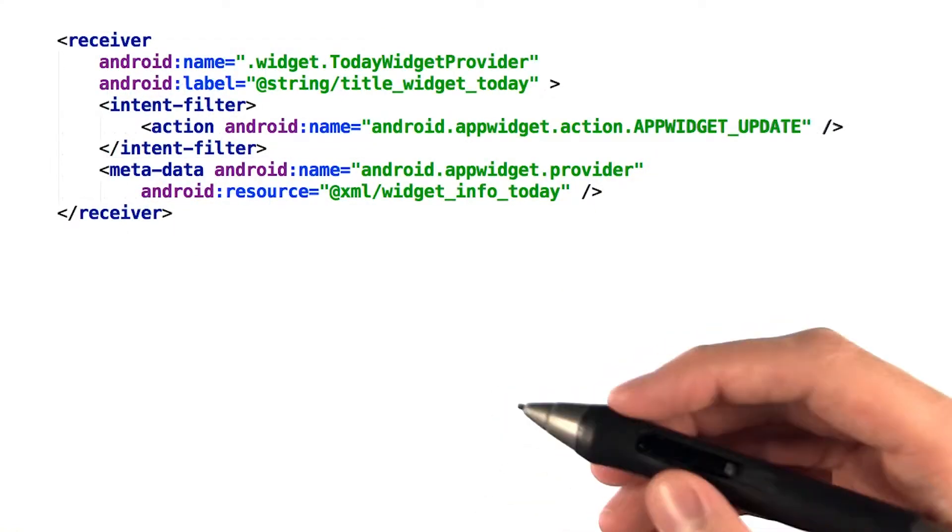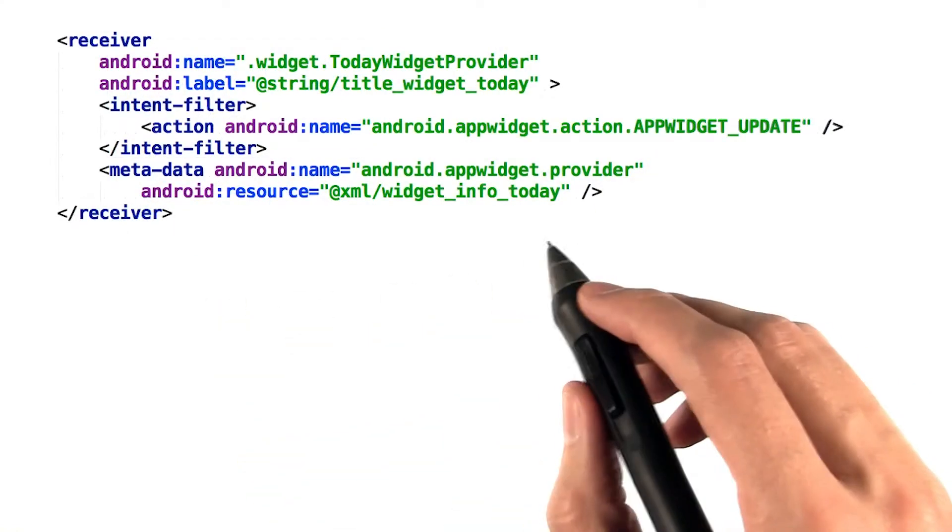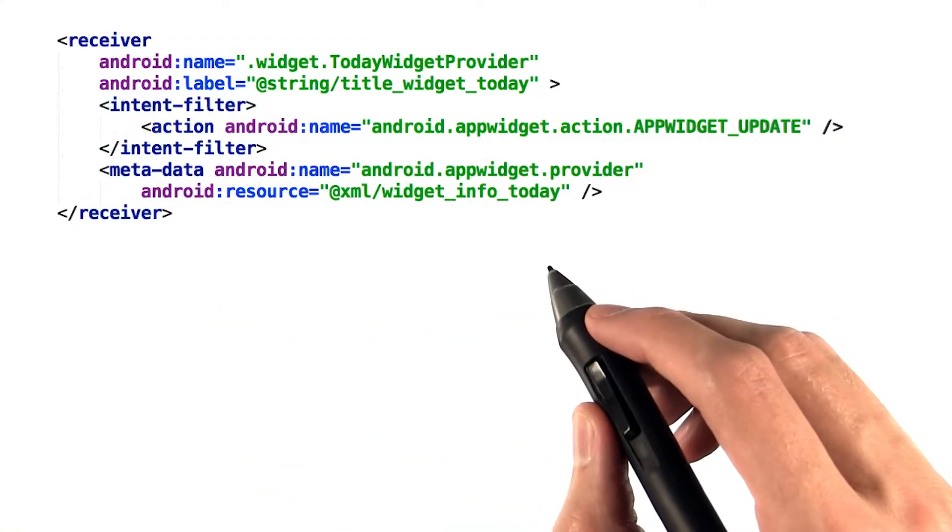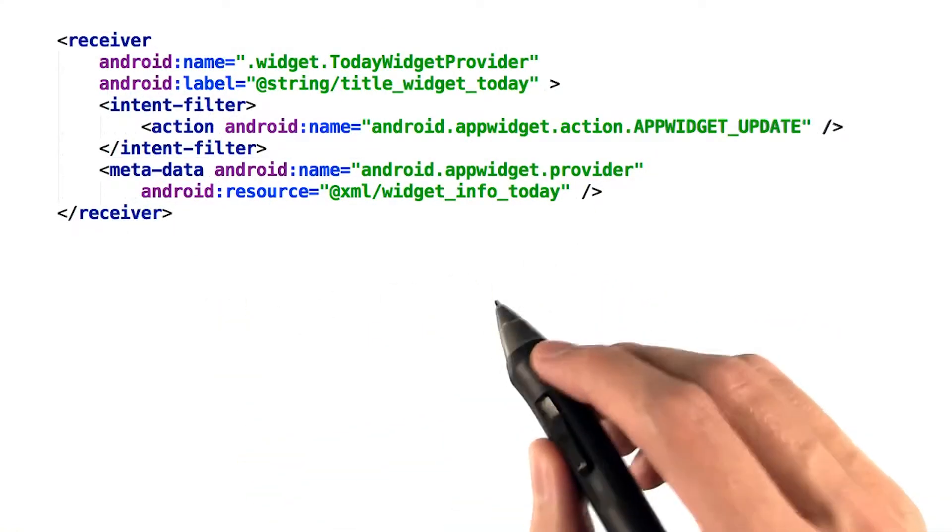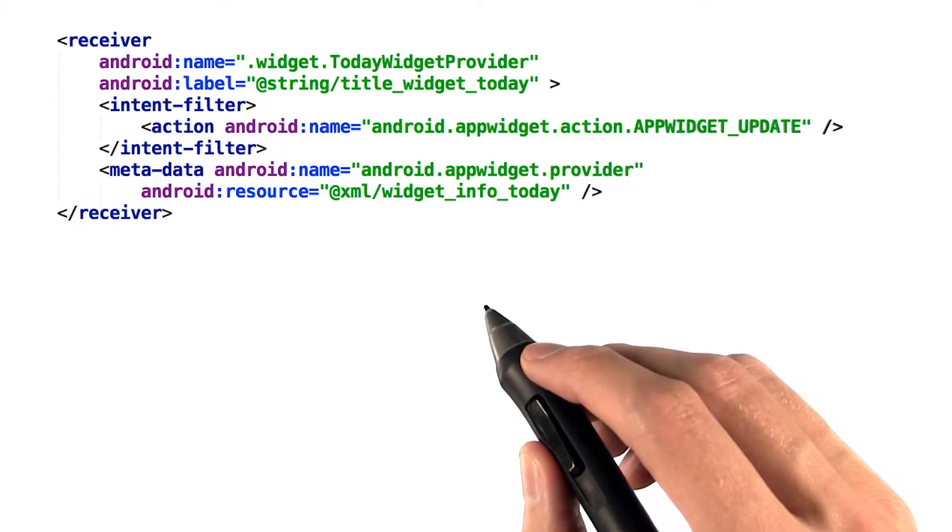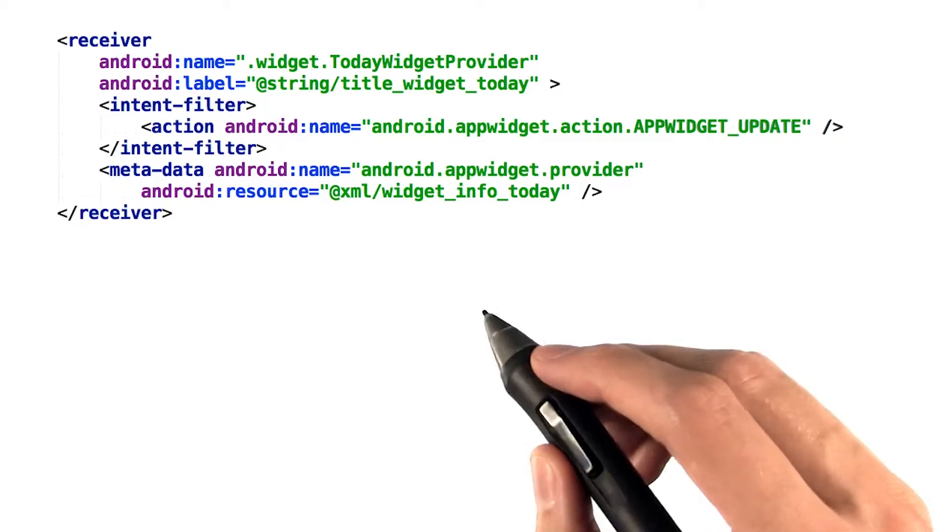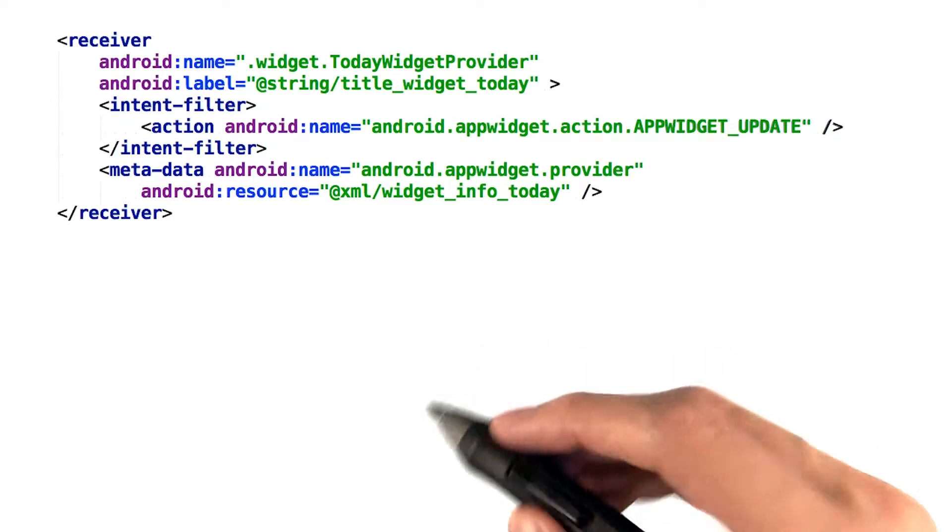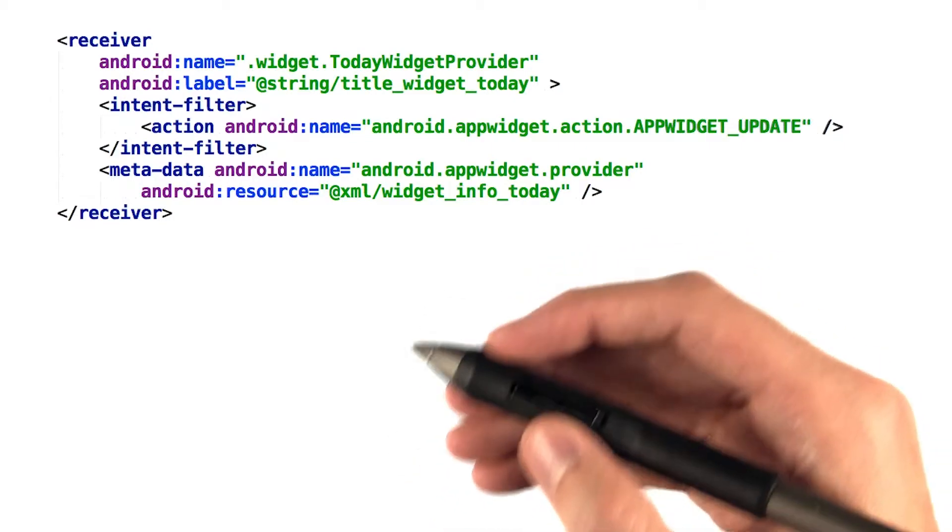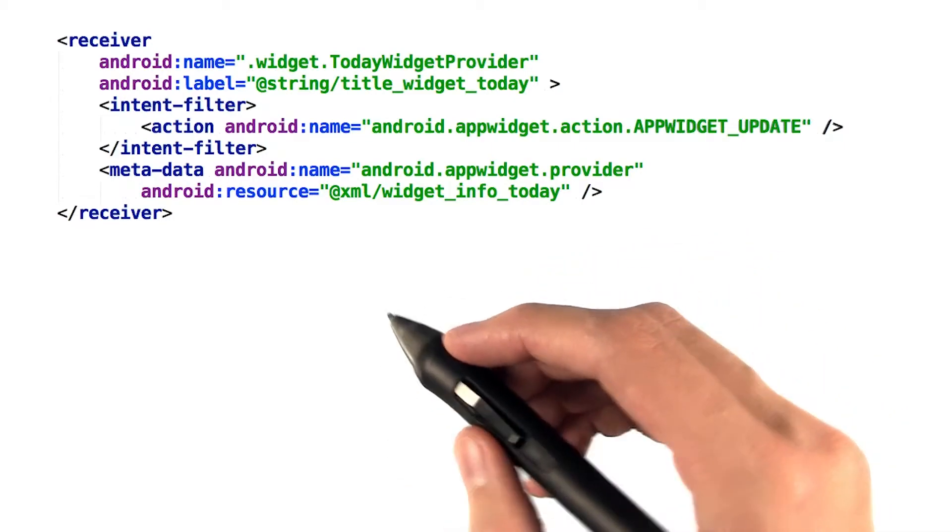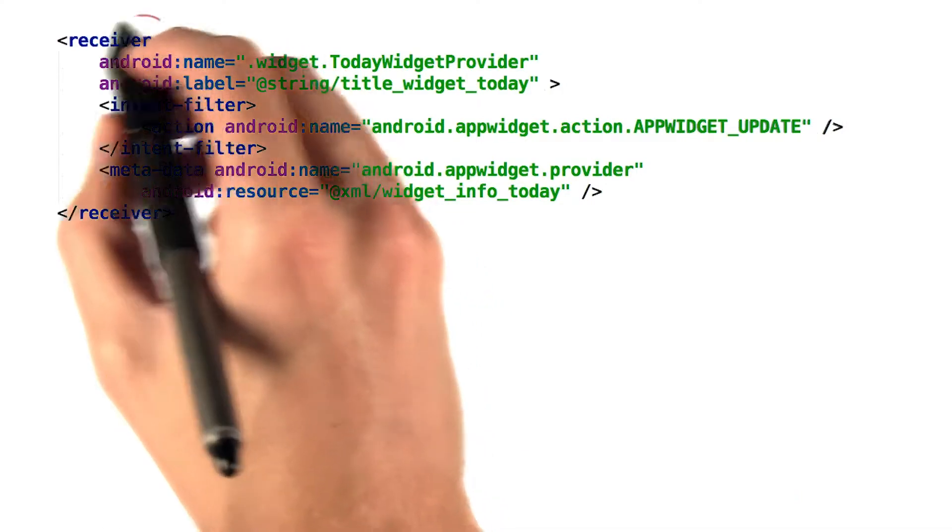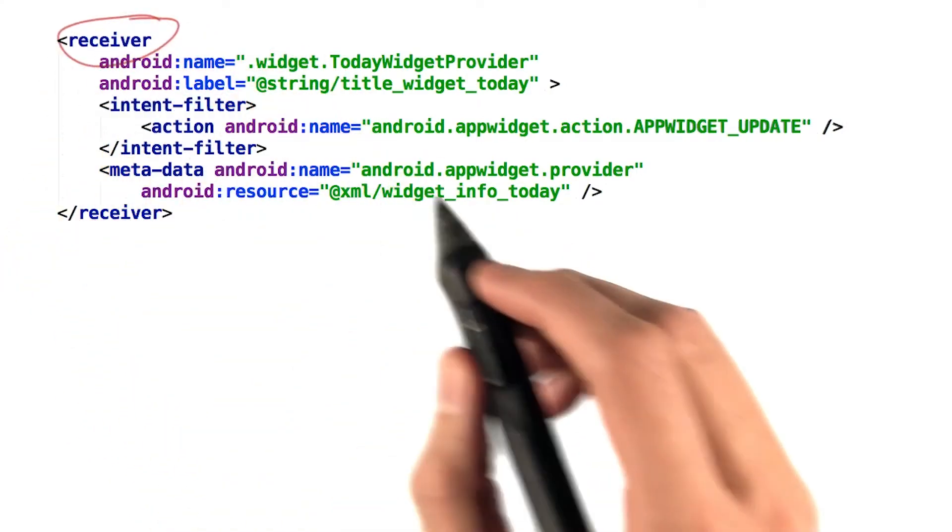Let's go back to when we added our AppWidgetProvider to the manifest. The AppWidgetProvider class is actually a thin wrapper around one of the basic types of components on Android, a broadcast receiver.